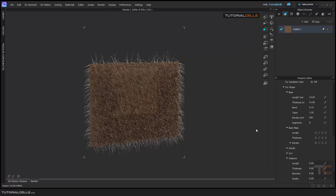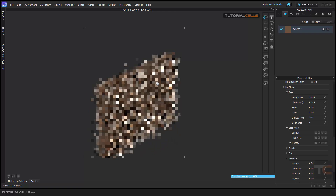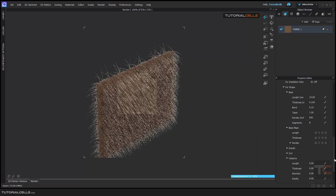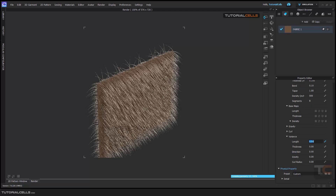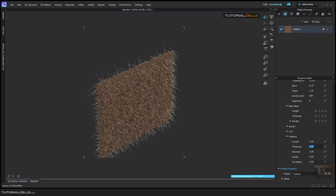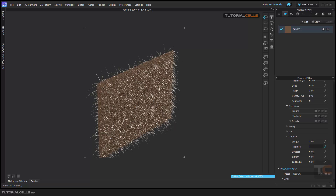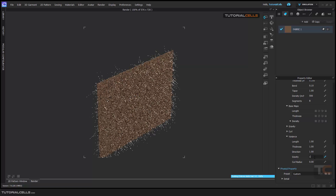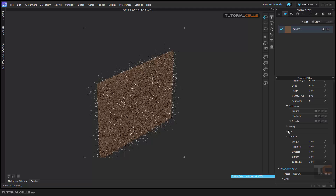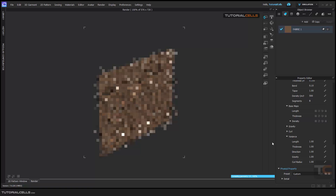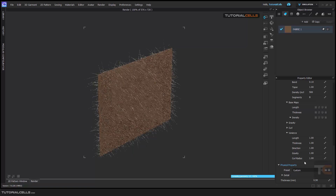The variance is very important because it gives randomness to our fur. Variance of one means 100 percent variance in the thickness, in direction, gravity, and curl. If you have a curve and you can vary thickness, density, gravity, you can change them all.